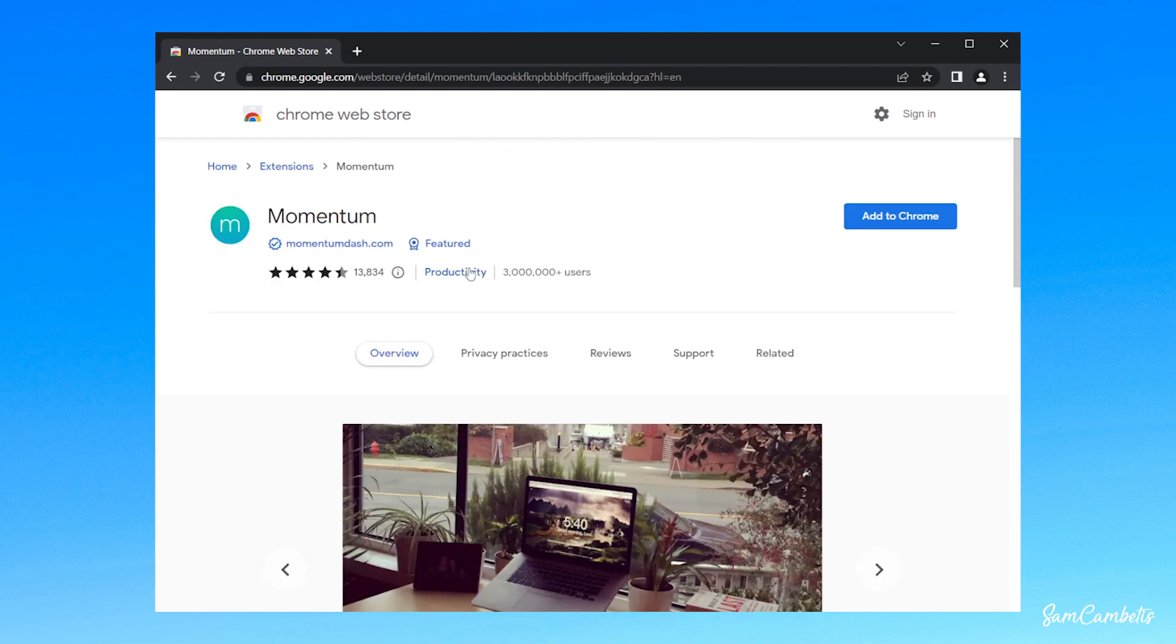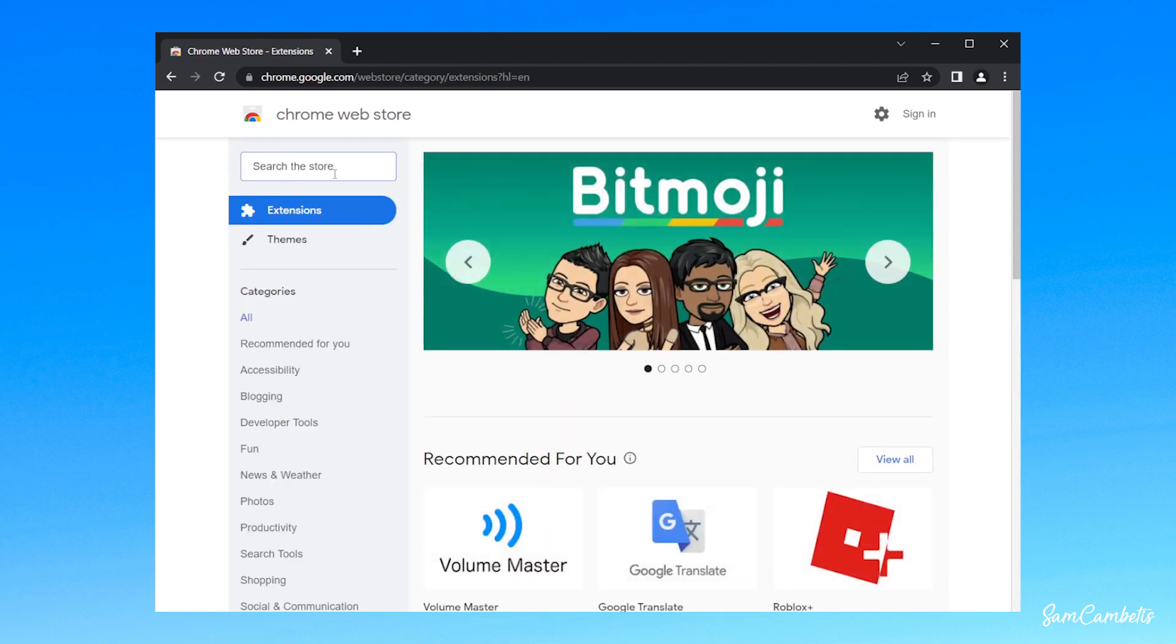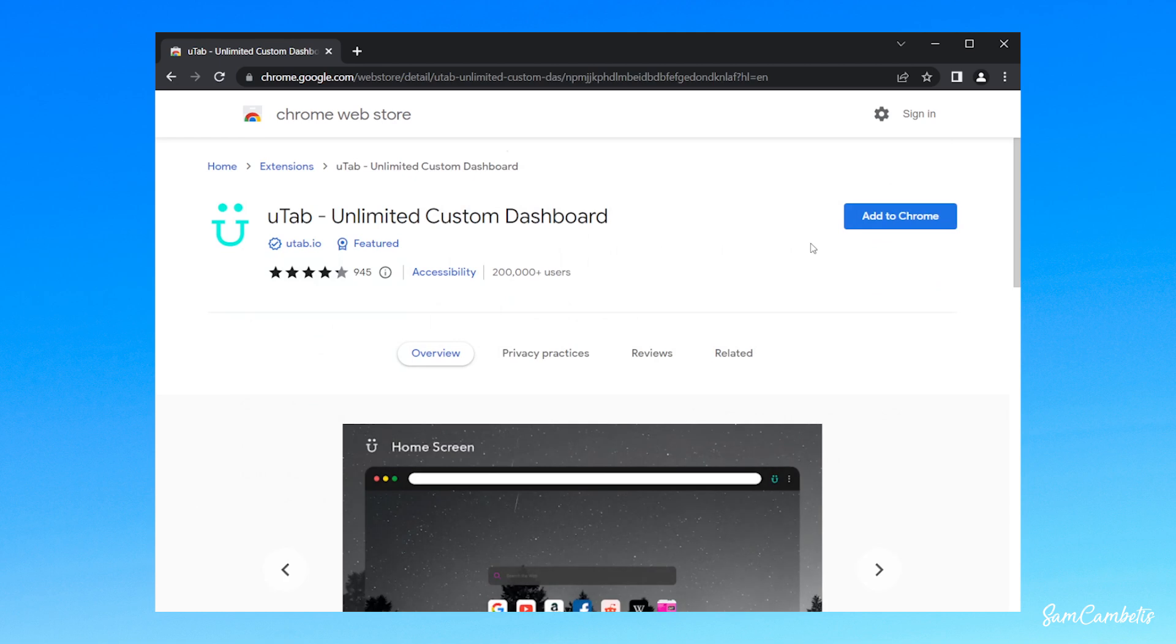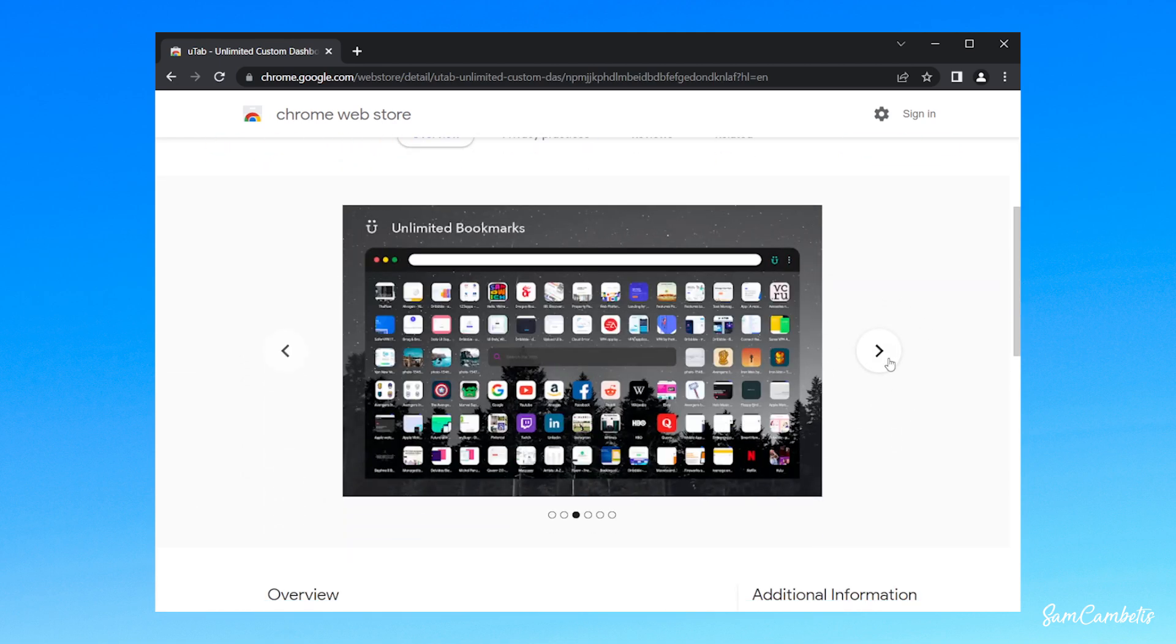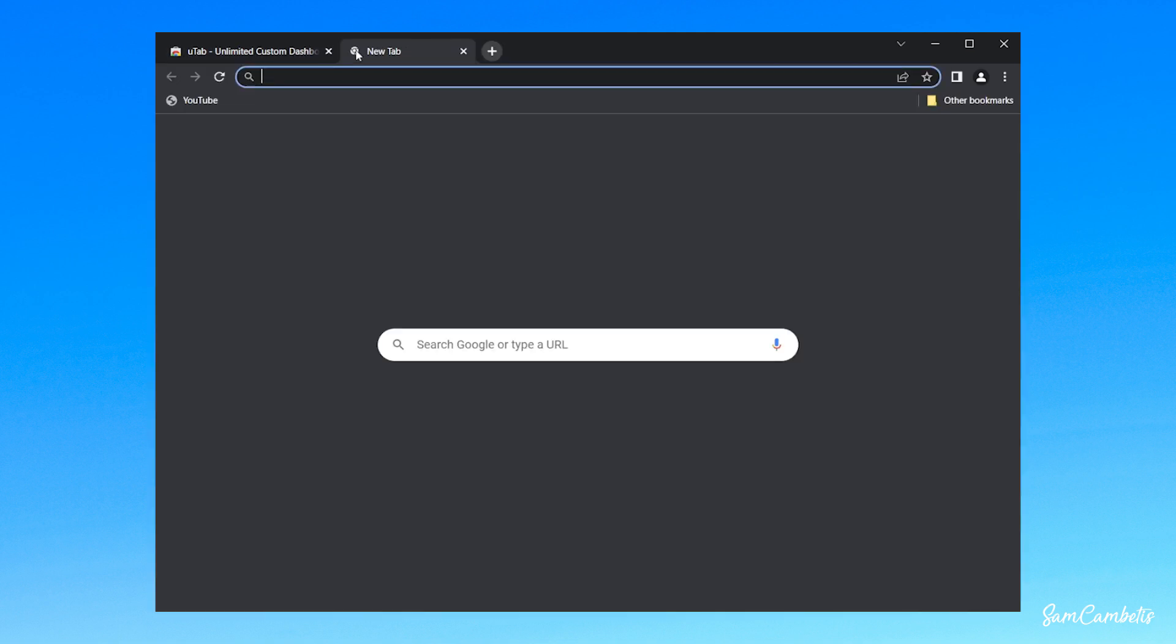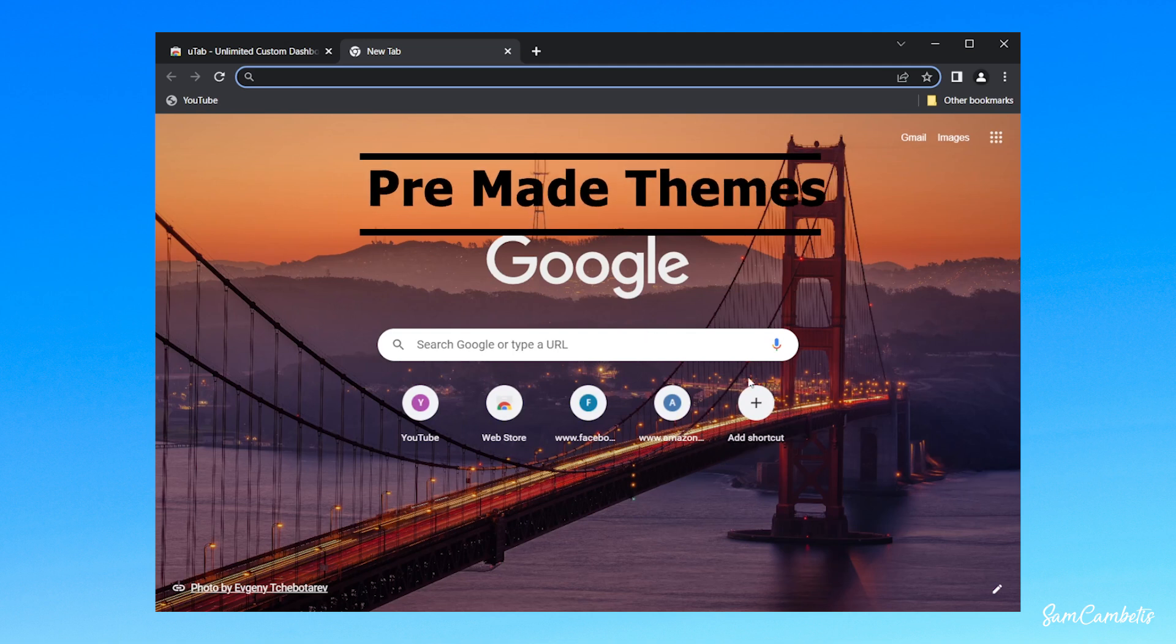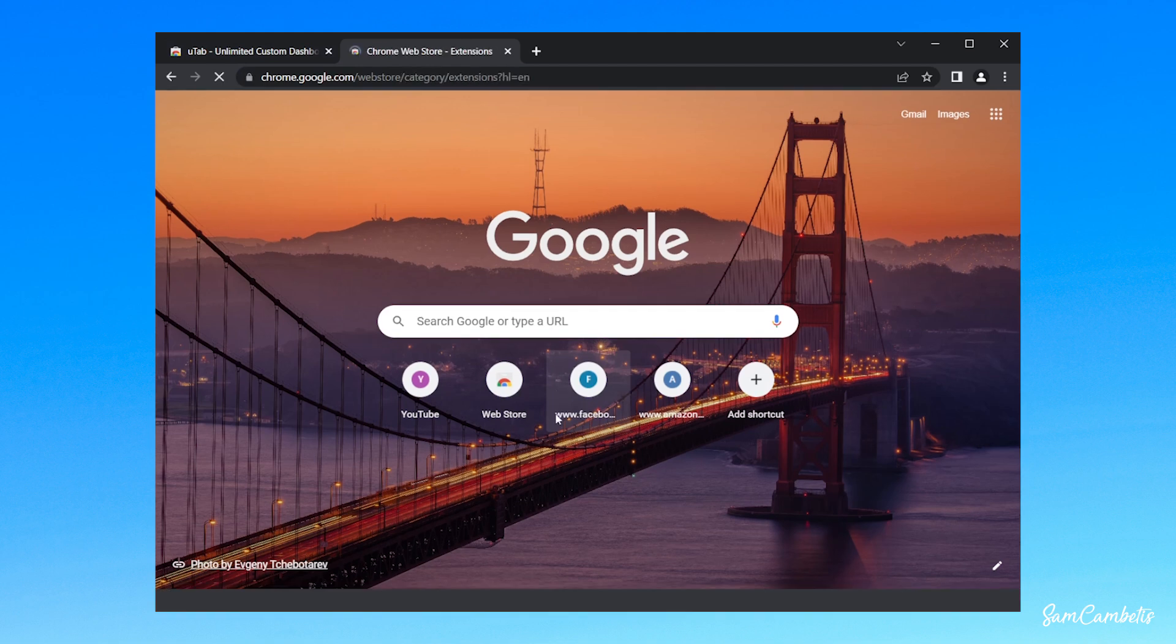And then the last one I'll show you is UTAB, and this is also a really nice looking one as well. That's how you can customize your home page. The next thing I want to show you is how you can use pre-made themes which will change sort of this background here and the tab color up here. So to do that, we want to go back to the web store.